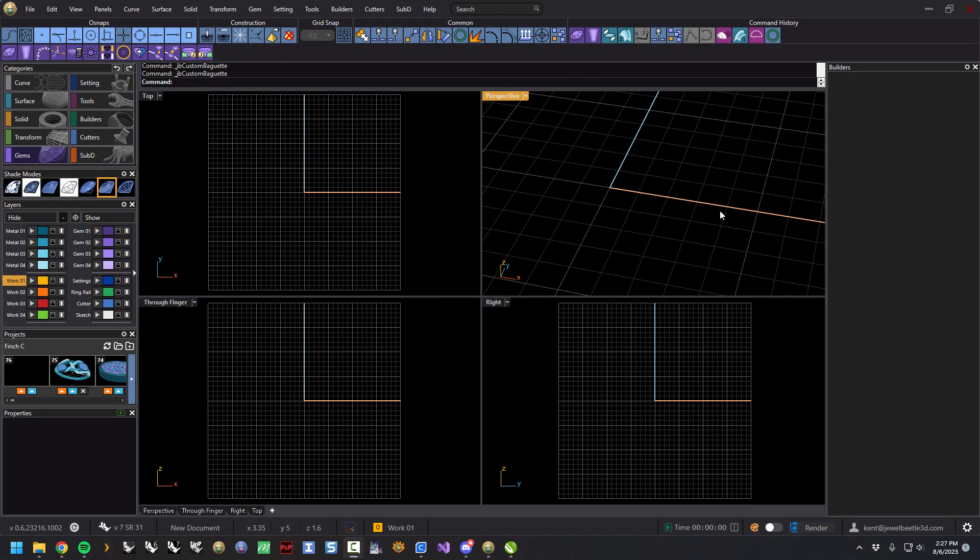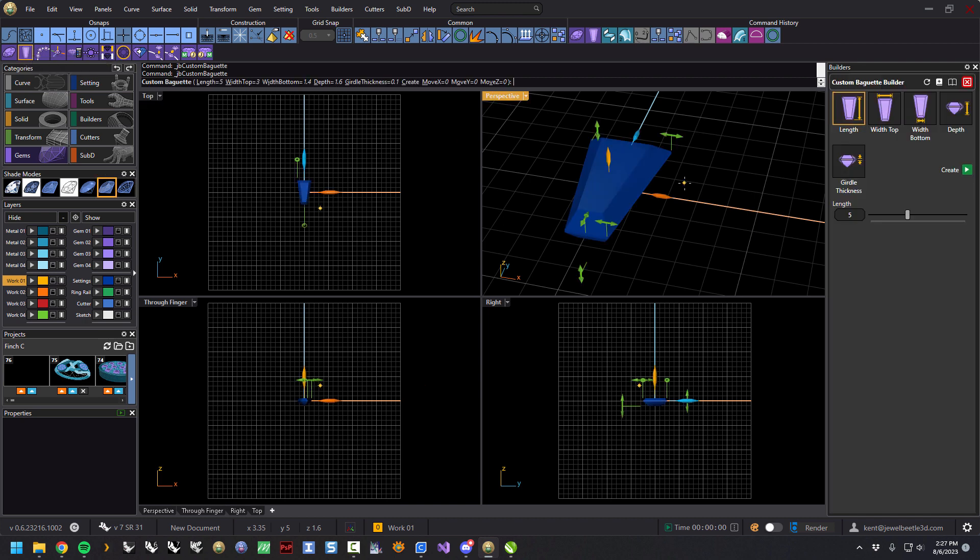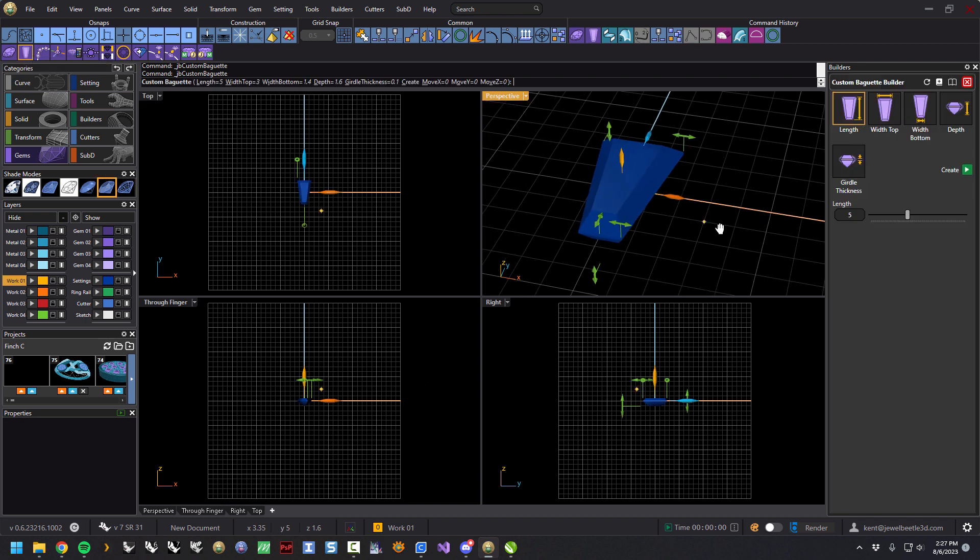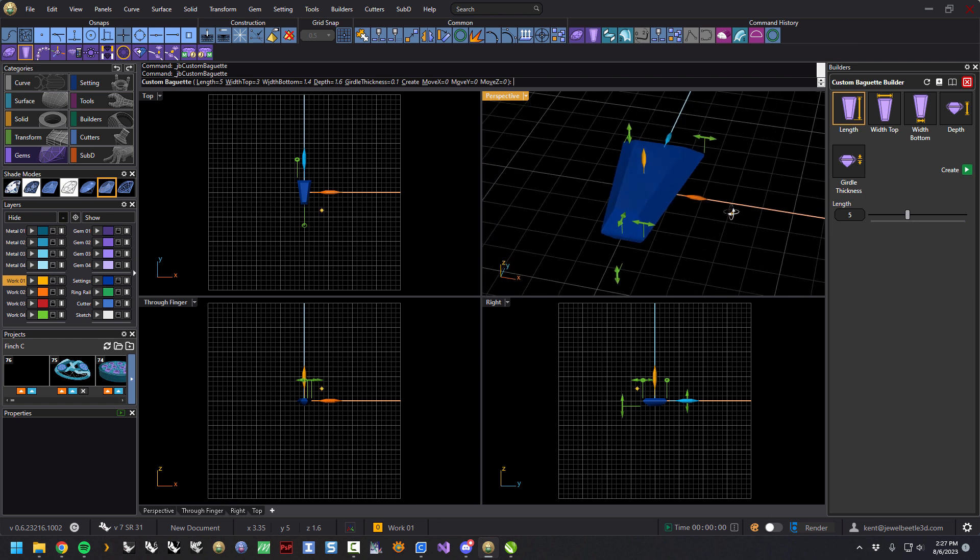This video should be pretty short and sweet. We now have over here in the gem category, a custom baguette builder. When we come out here it works pretty much how you would expect it to.